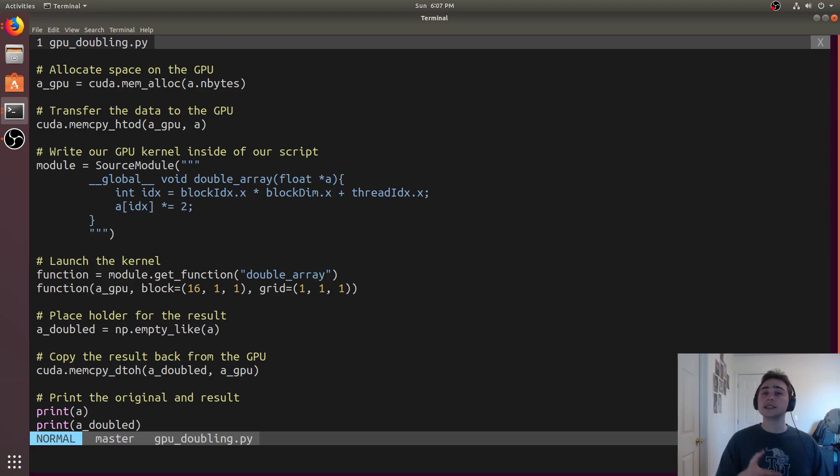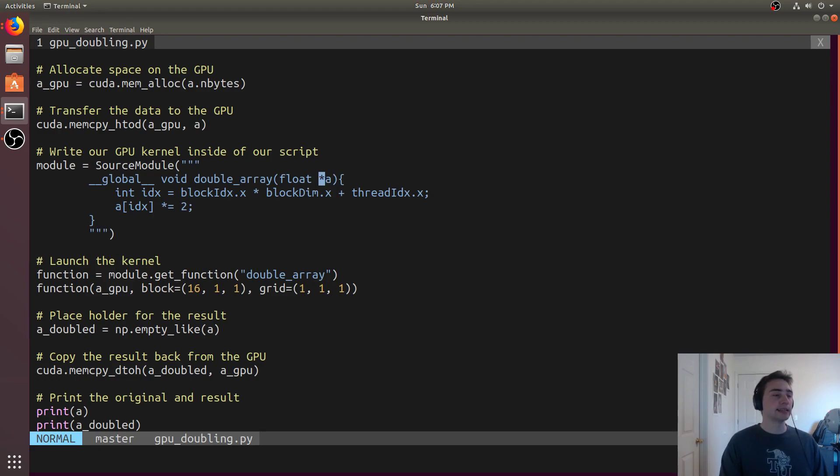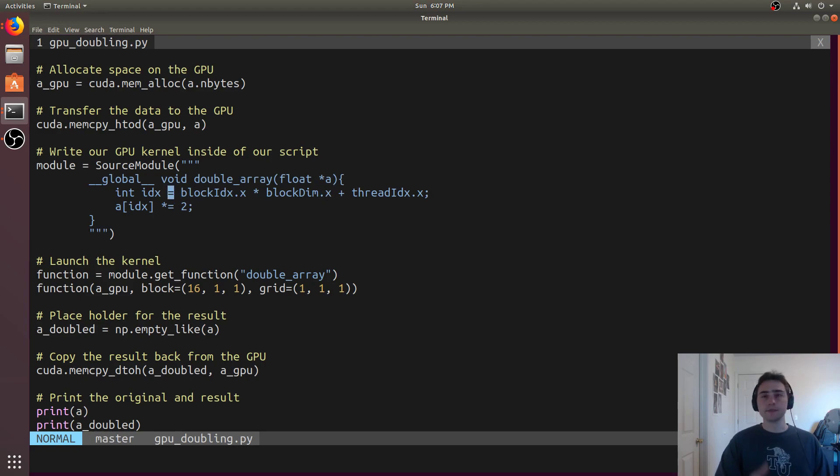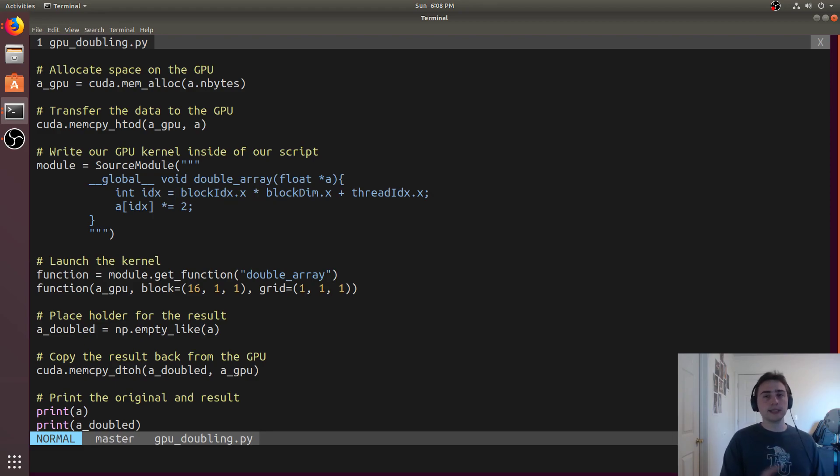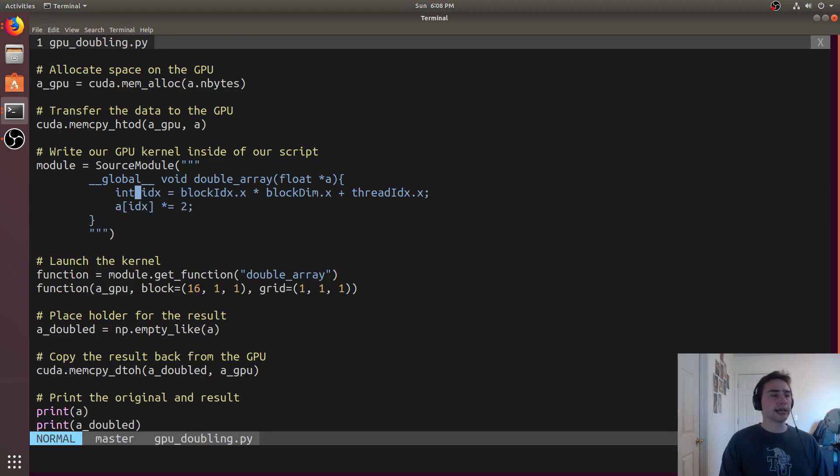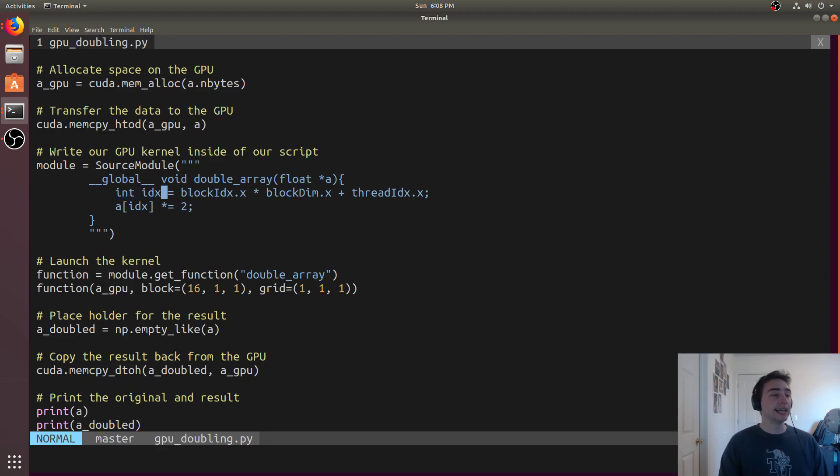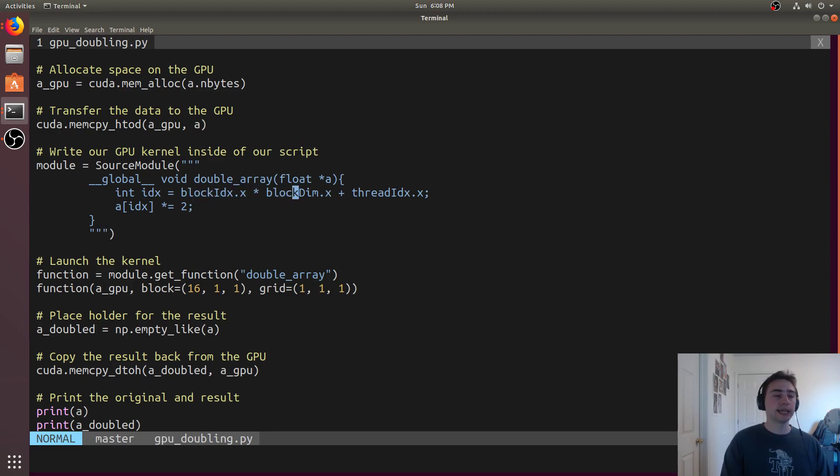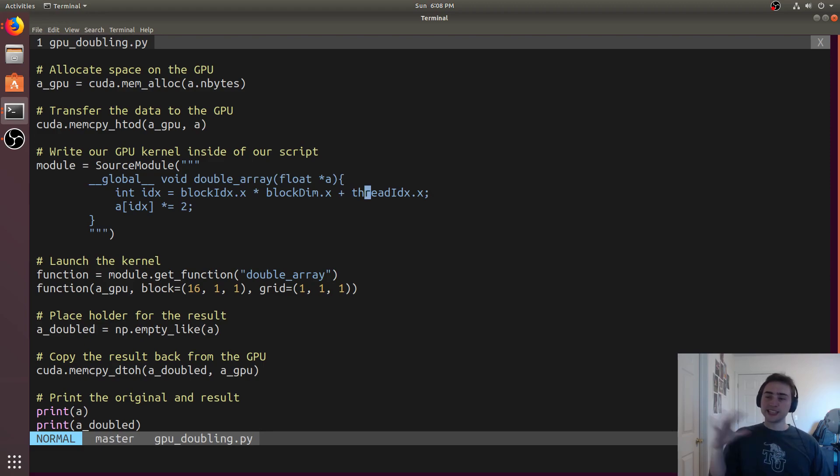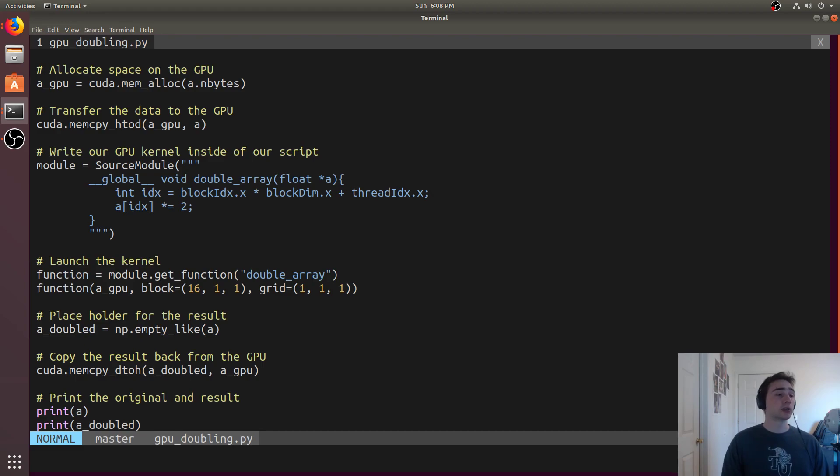Python doesn't have this idea of pointers, but the basic idea behind this float pointer A is just saying that I'm going to pass you the location of the memory that I allocated. A is going to be that A underscore GPU. Then we have the body of our function, which is just going to be two lines. This is a very simple kernel. All we're doing is doubling a bunch of numbers in an array. We'll say I want an integer called idx, and it's going to be set equal to blockidx.x times blockdim.x plus threadidx.x. Now we've got to understand how each thread knows what to do within a kernel.